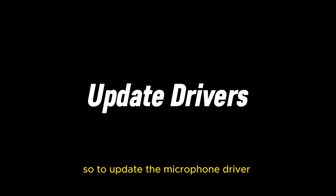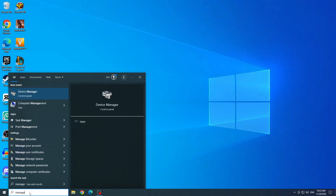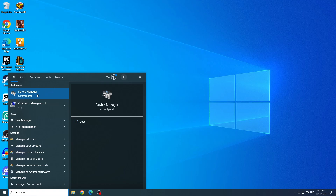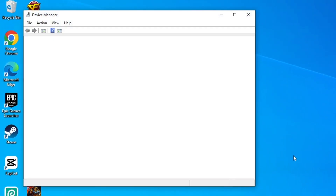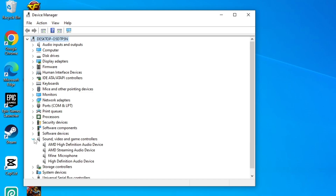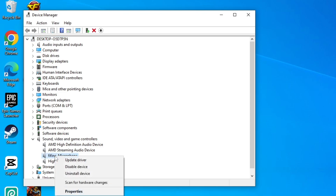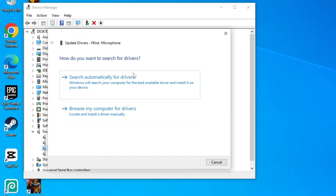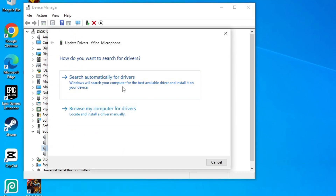So to update the microphone driver, let's type 'manage' in the start menu bar and open Device Manager. In sound, video and game controllers, let's click on it. And here, you will right-click on the microphone you are using. Then click on update driver. Click on search automatically for drivers. And in this part, it will show if there are updates to be made.